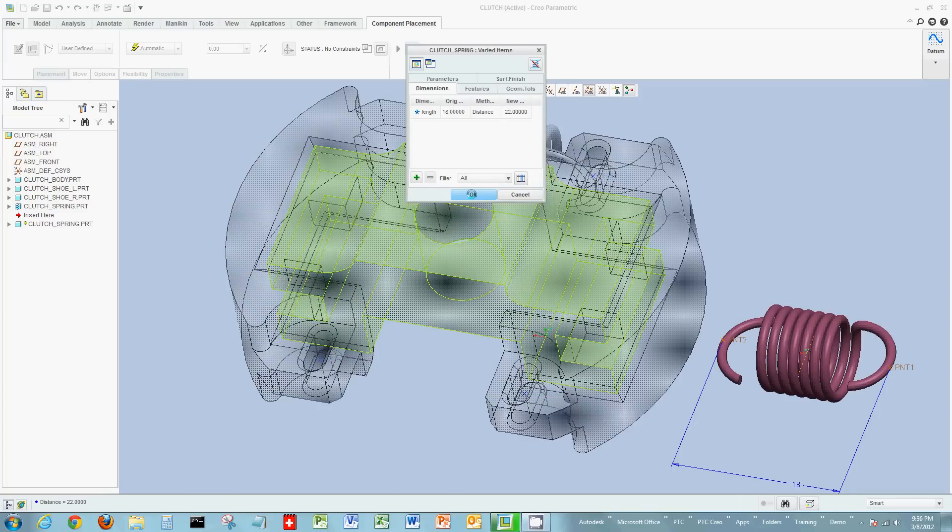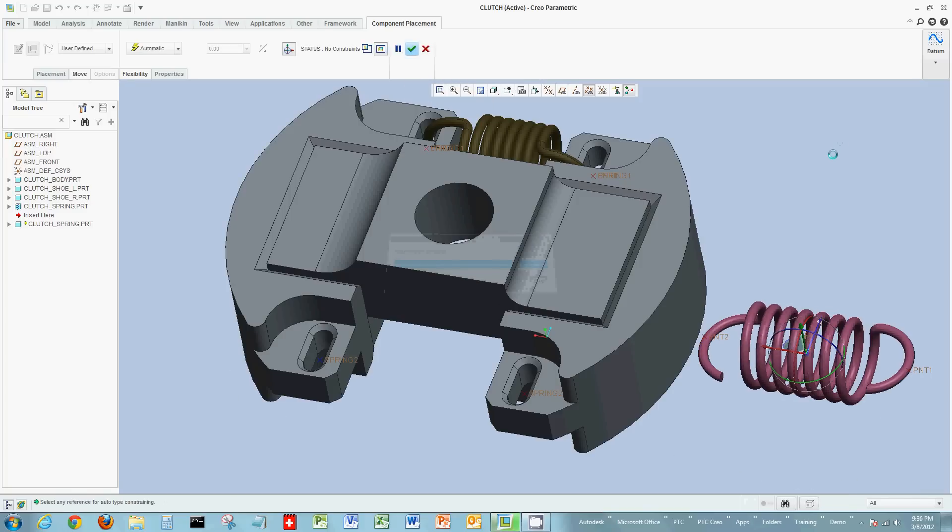And then when I update this and save this, now I see the spring has flexed. And I have another spring that will fit between these points. And now just like any other example, I'm just going to match up, in this case, points.